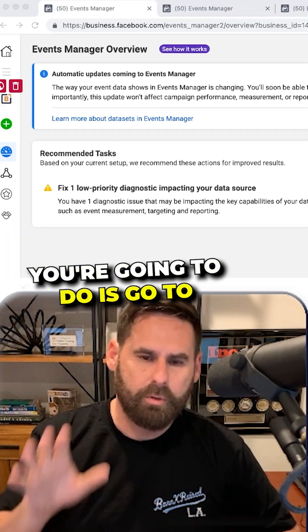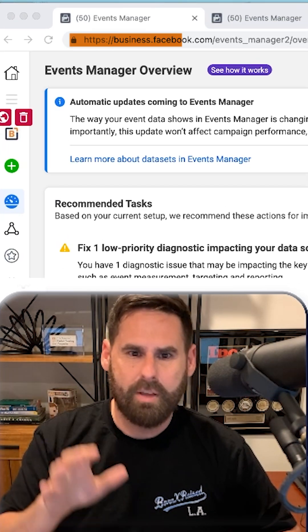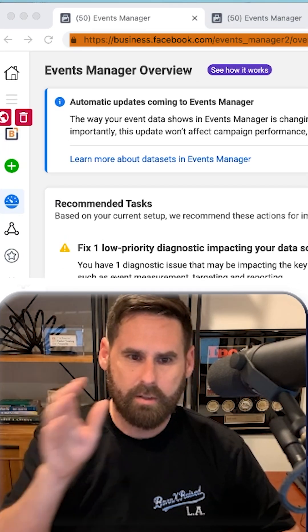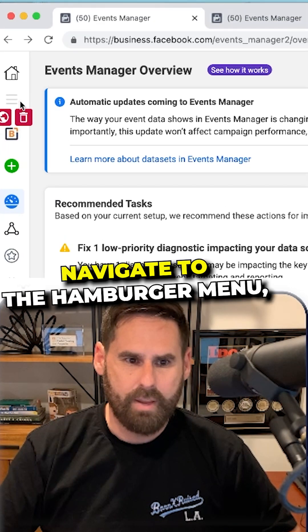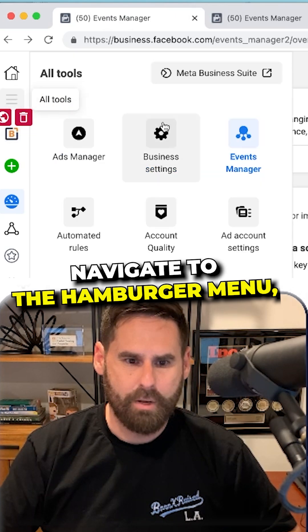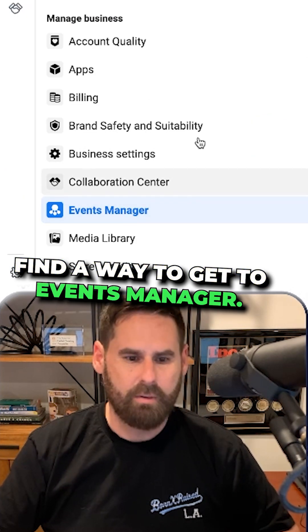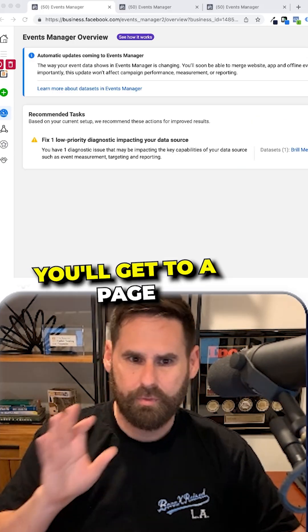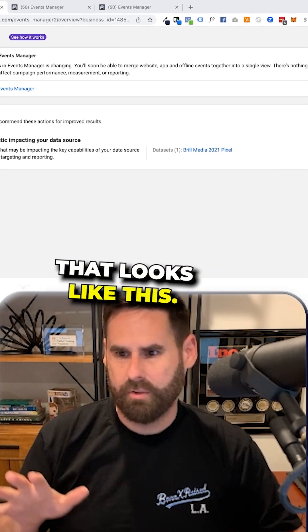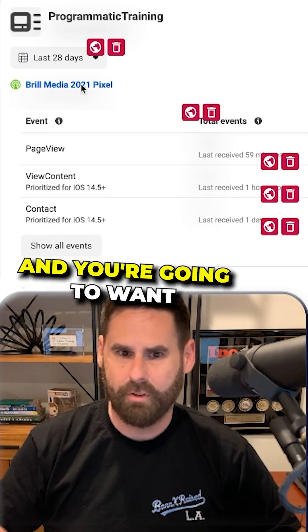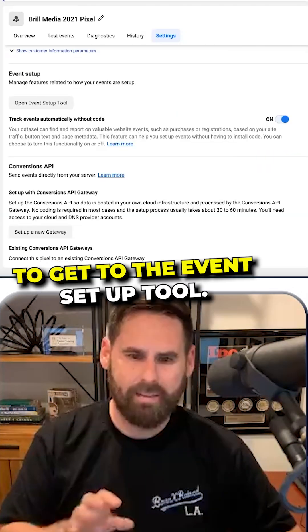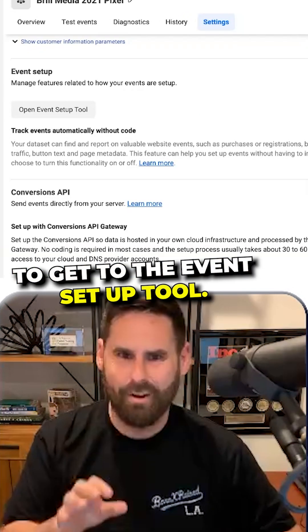The first thing you're going to do is go to business.facebook.com — you can see in the URL bar. Navigate to the hamburger menu, find events manager. You'll get to a page that looks like this, then click on the pixel, and you're going to want to get to the event setup tool.